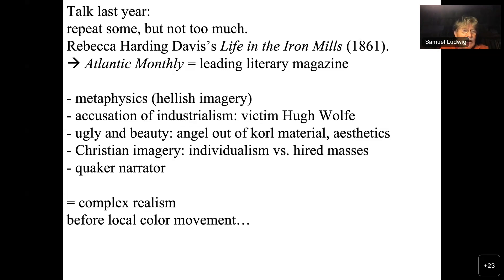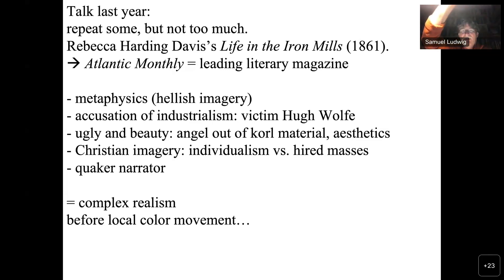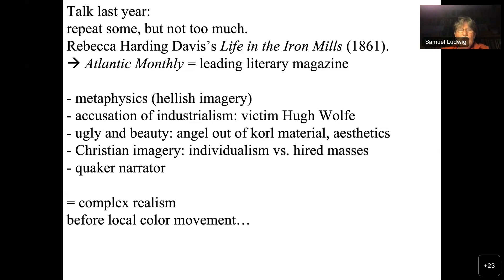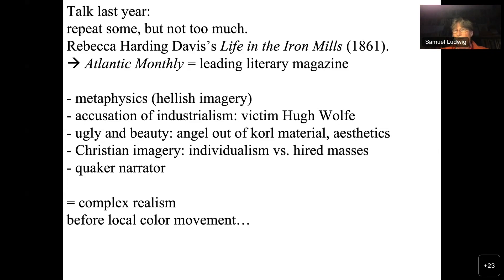The first text I'm going to talk about is fairly early. It comes from 1861, and it's by Rebecca Harding Davis, called 'Life in the Iron Mills.' It's not really a typical local color text, but it deals with industrialization and workers — not from a communist or leftist approach, but from the angle of a Christian type of compassion, where the narrator describes how they suffer and what their life is all about.